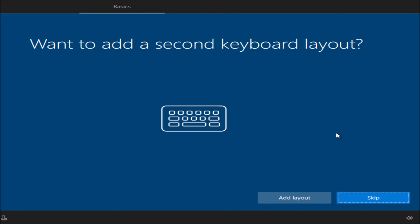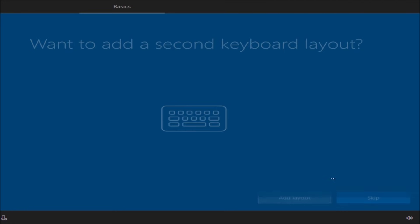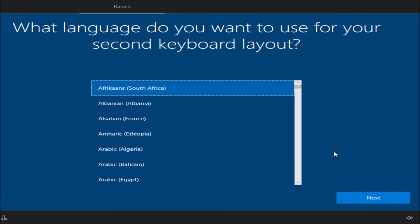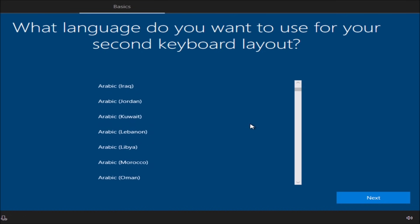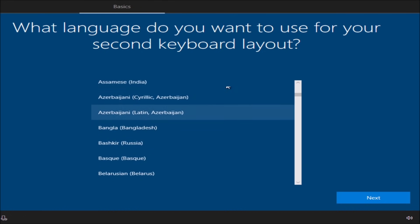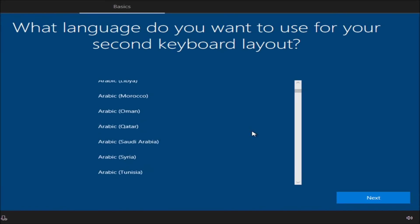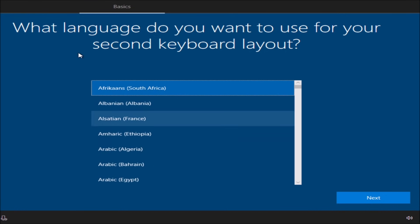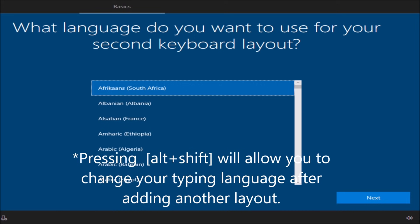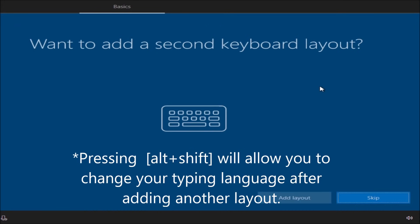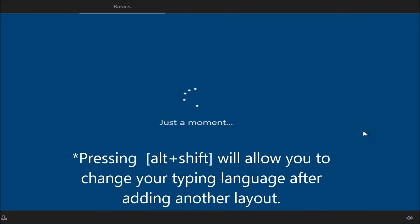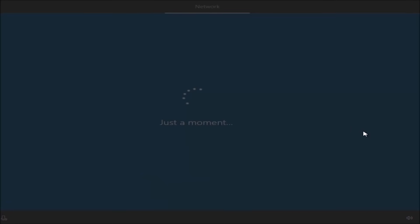Adding a second keyboard layout means if you are bilingual and you know how to speak another language and type in that other language, you can add that from this button. Any other language that you know you can choose from here and you will be typing in that language by pressing Alt+Shift. Let's skip this for now.